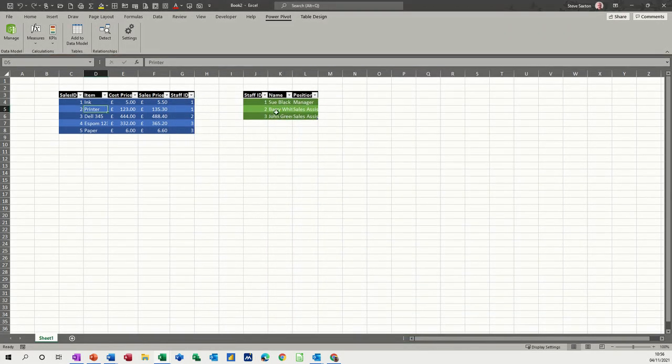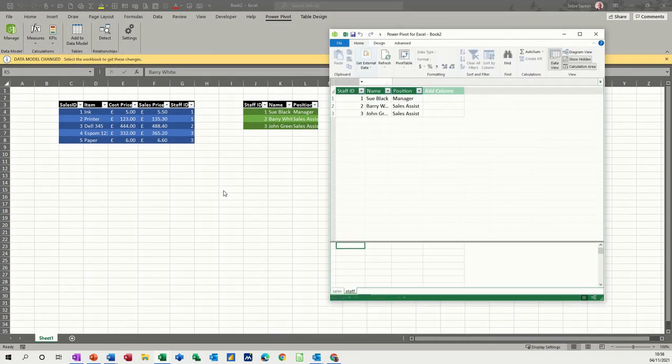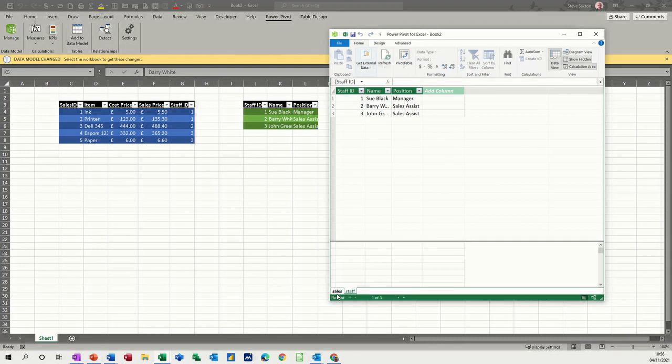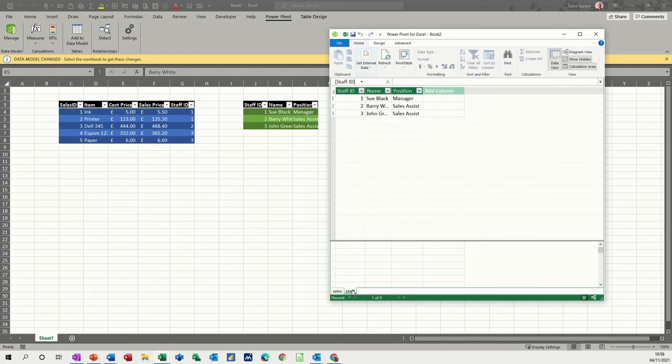And then I want to add this one, add to data model, and then it adds that. And you can see on this one that you have sales table and your staff table.